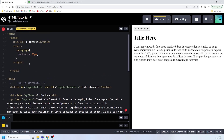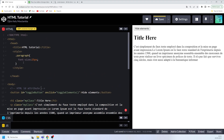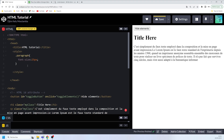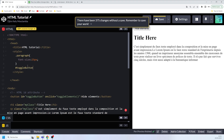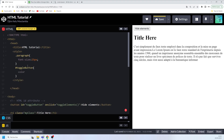In CSS we can easily select an element with a specific id by using the hash symbol. For example, if we have an id called 'toggle-button', inside the style element we write the hash symbol followed by 'toggle-button', then inside we can say color: red. Now you can see the color of the button text is red. We can also access an element with a given id using the getElementById method in JavaScript, which I'll show you in a couple of minutes.